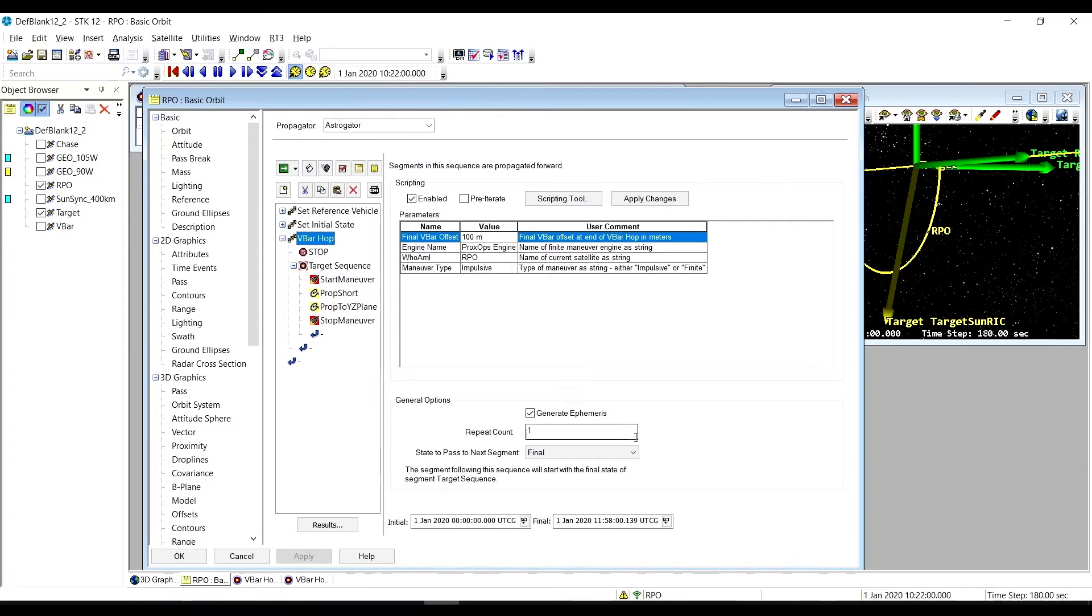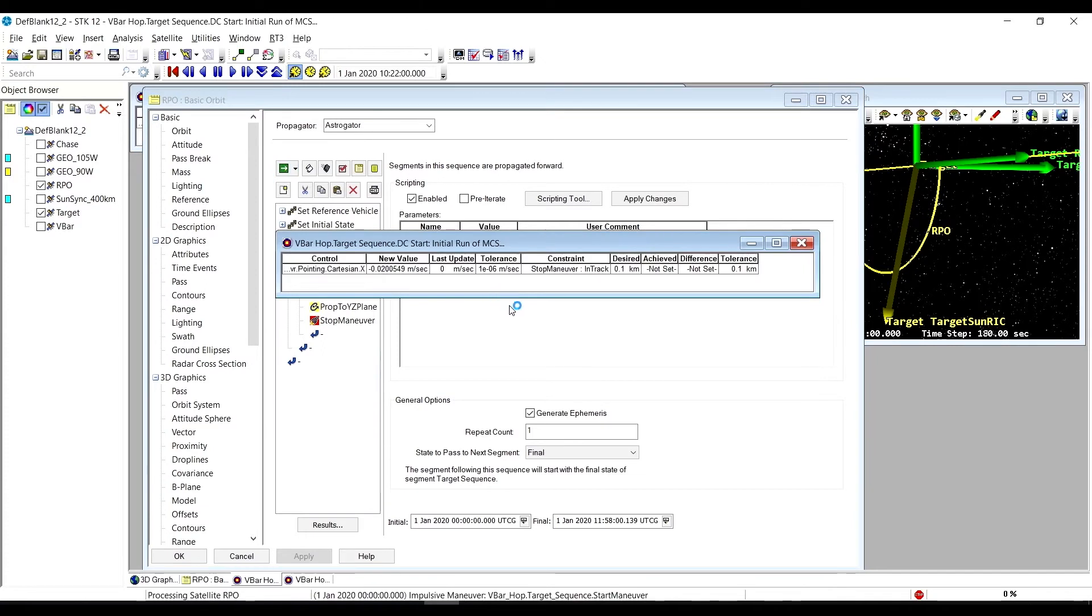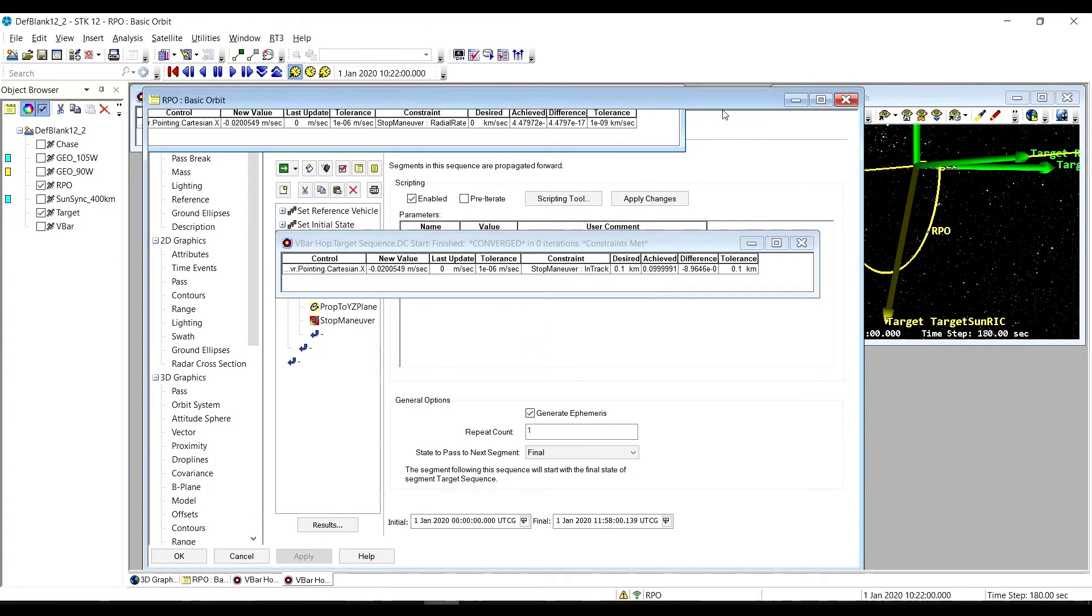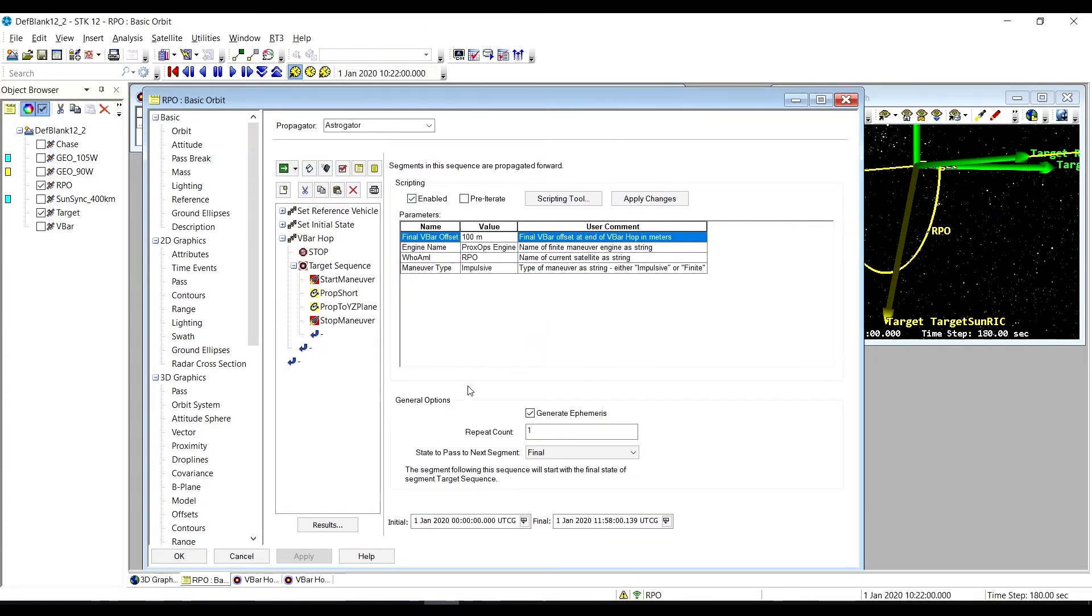In our example, we're going to hop from negative 500 meters along the V-Bar to plus 100 meters along the V-Bar. We have it all here in our sequence. I'll go ahead and run it, and it's going to do some things to converge. We'd converged previously, so kind of like a baking show, we've got it done already.